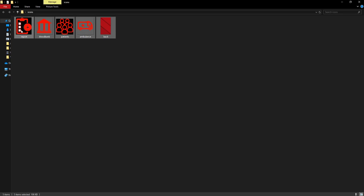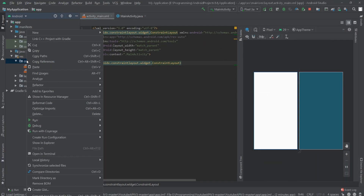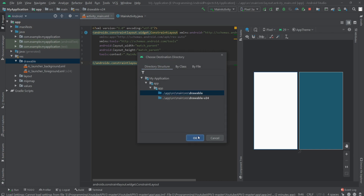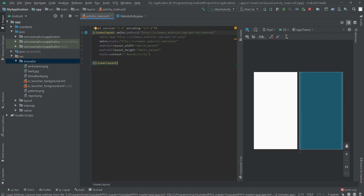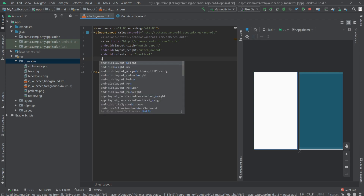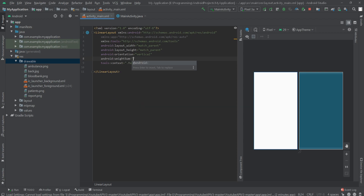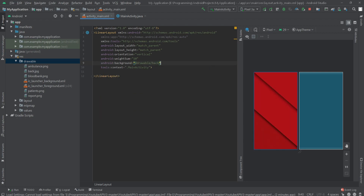Let's copy them and paste inside our drawable folder. Click OK. Now let's set the root layout to LinearLayout, change the orientation to vertical, and set the weight sum to 10. Let's set the background to the drawable back.